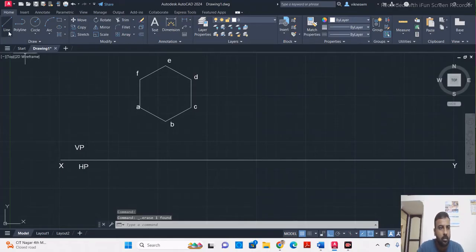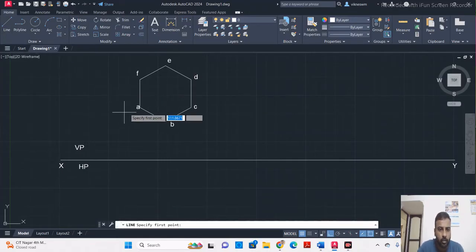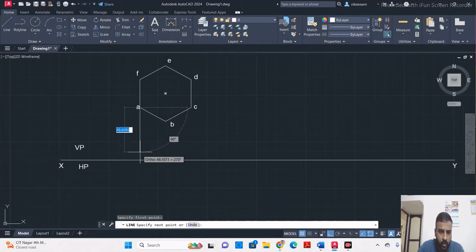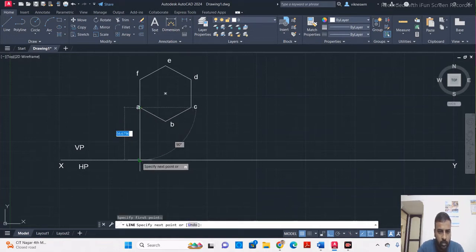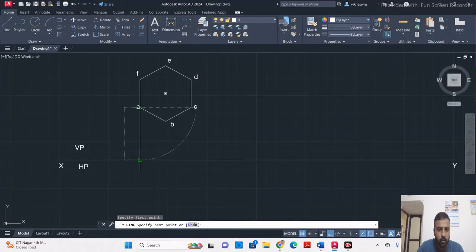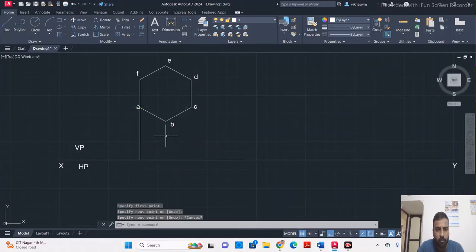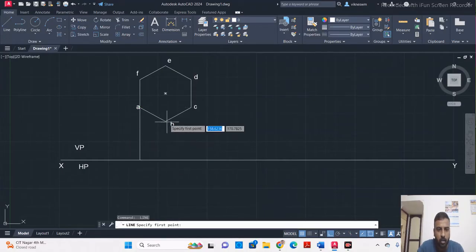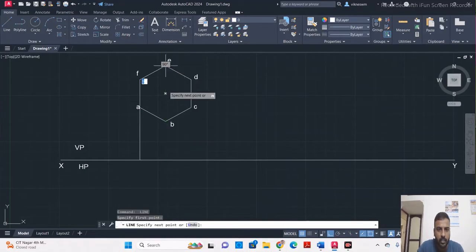This is the front view. To get the top view, project a vertical line from all the corners of the hexagon down to the reference line. Since one of its sides is resting on a plane, we have to draw projection lines from the corners of the hexagon up to this reference line.